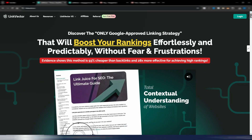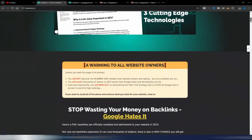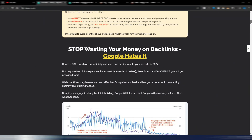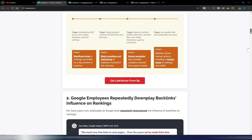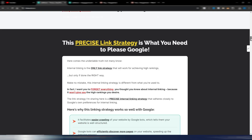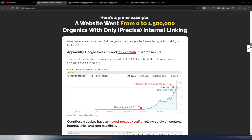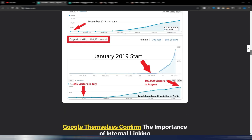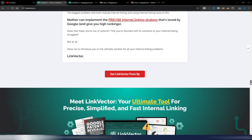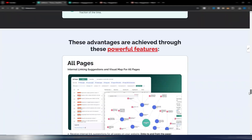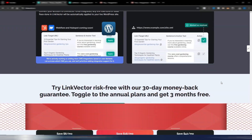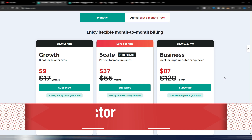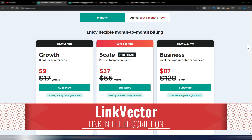I will show you the prices very quickly because it's a pretty cheap solution. With Link Vector you can manage your internal linking automatically or by choosing yourself which links to have and which not. You can adjust your internal linking structure and other parts of your site. Let's go to the pricing plans.